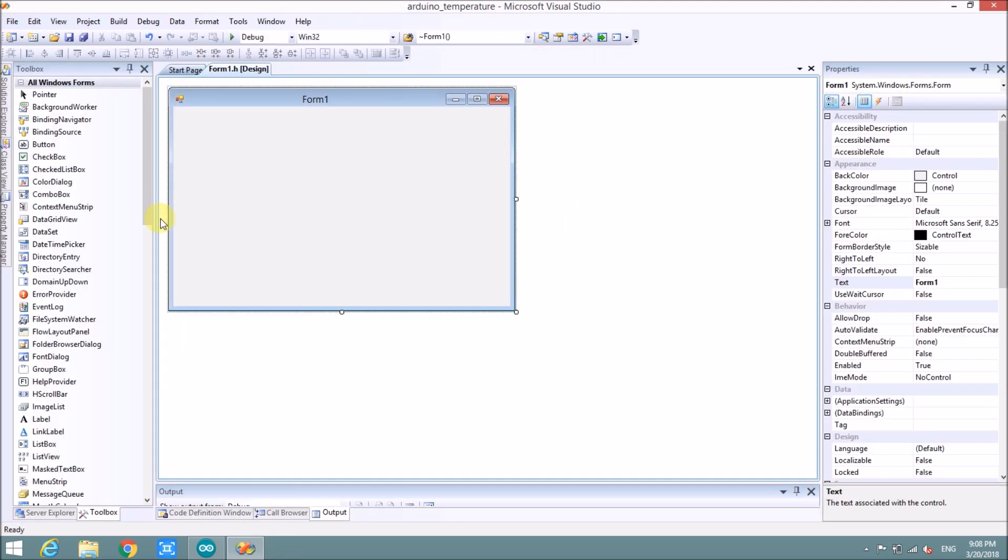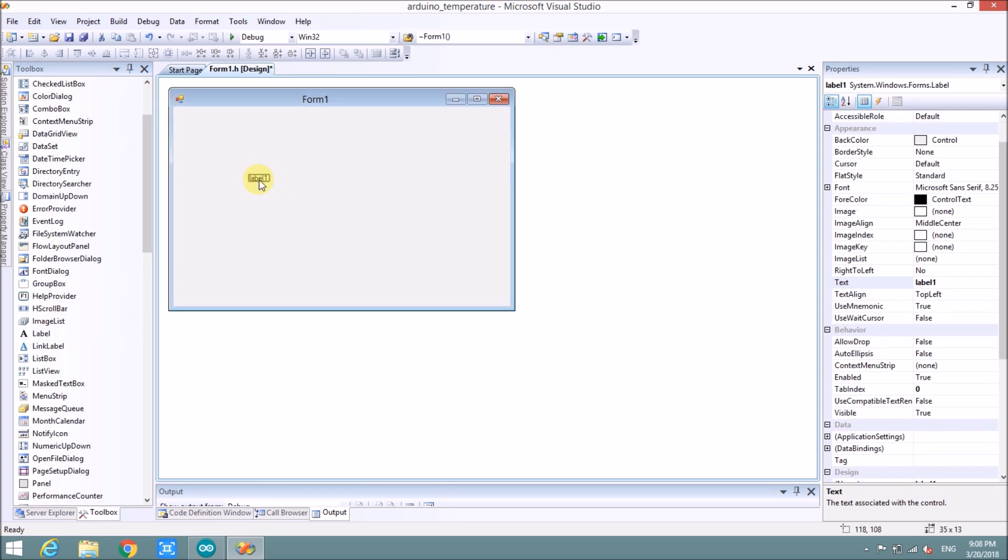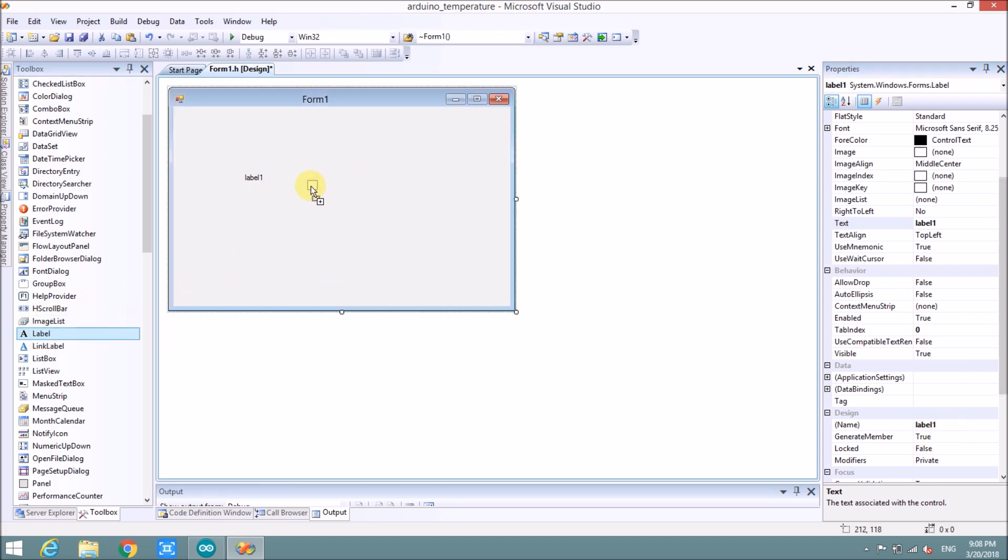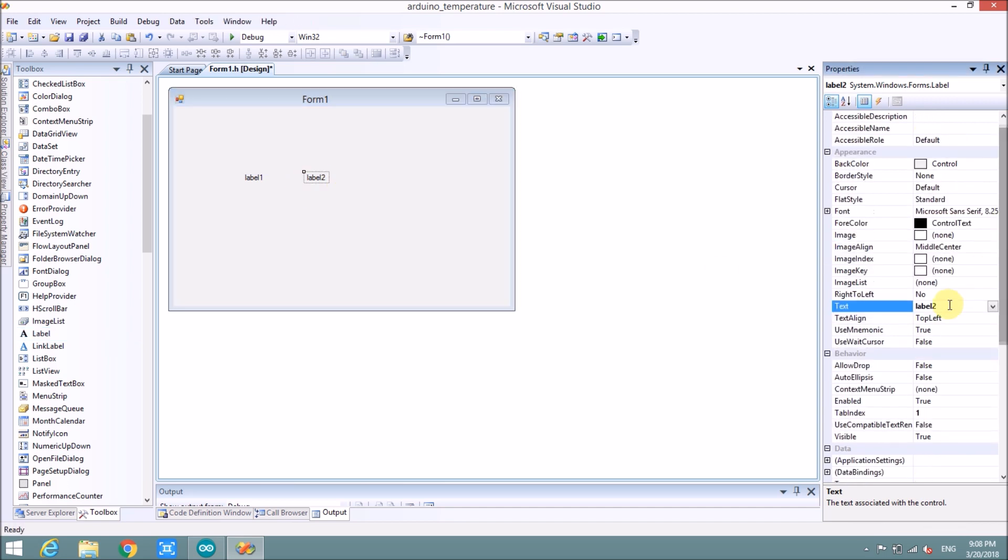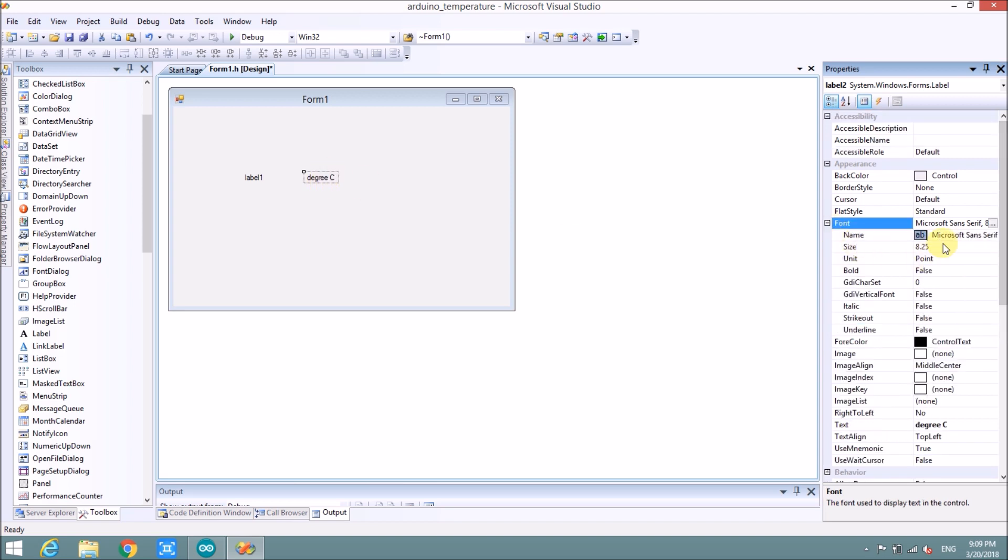Now we will need the label. This label, you can see here, this label has a name. It's label. We will need another label. Label number two. Label number two is for degrees. And we will change the size. I will double the size.